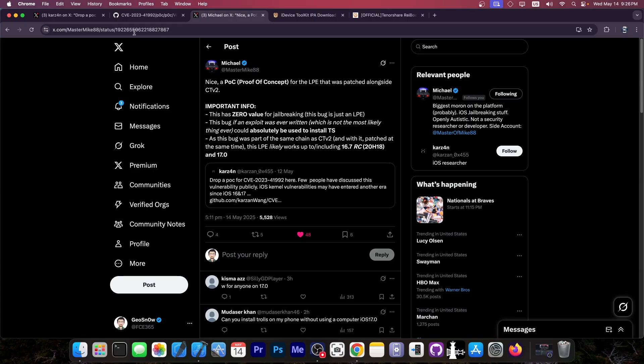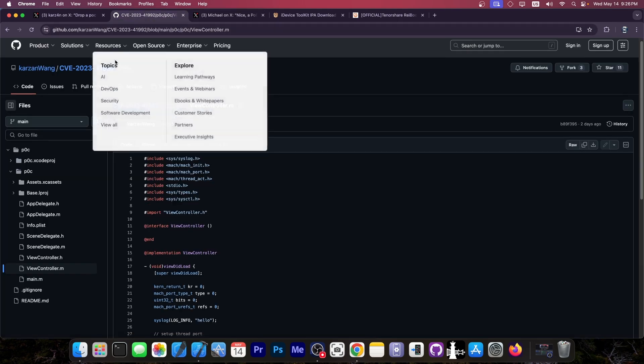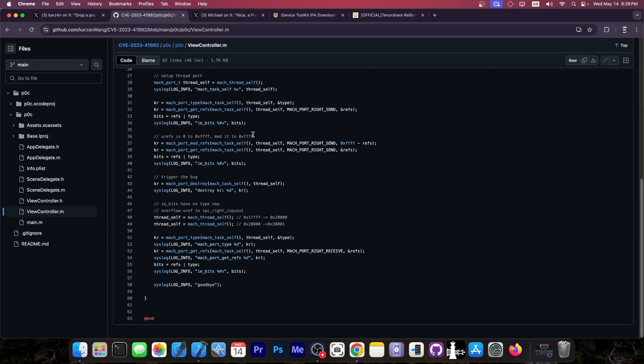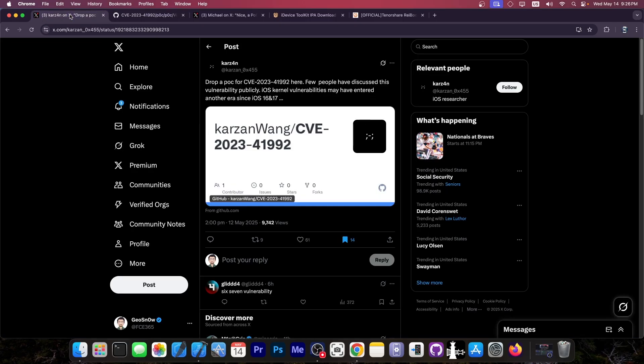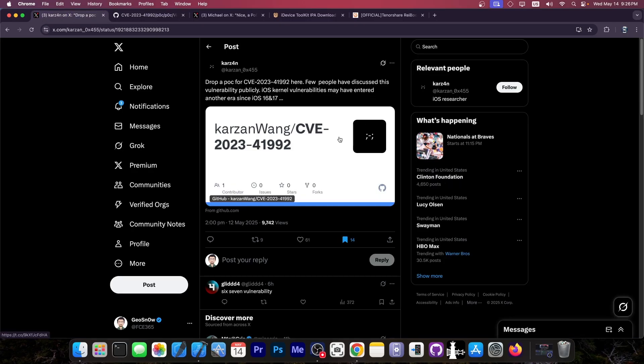Now, we don't know if an exploit will be published for this bug. However, the proof of concept for it, the code that triggers the bug, is actually available now, and it was posted by this person over here.